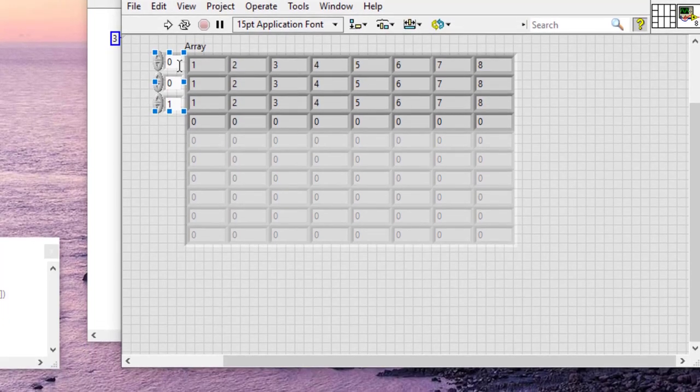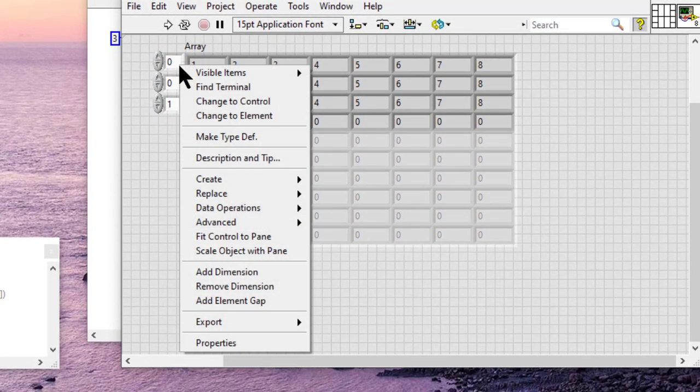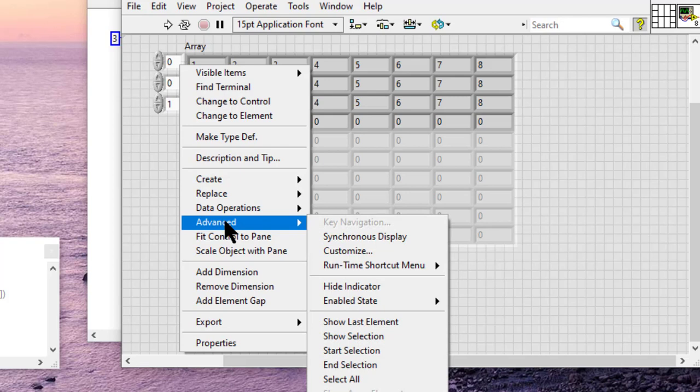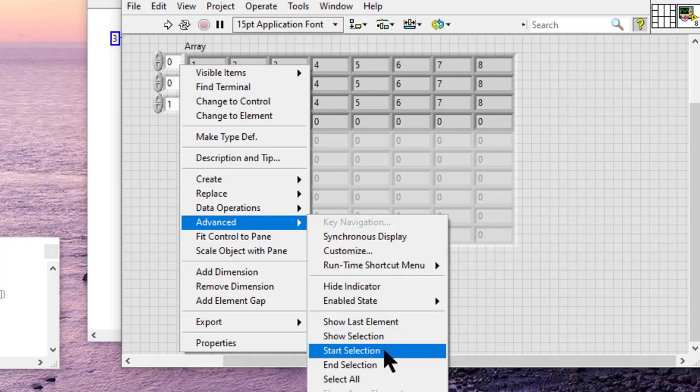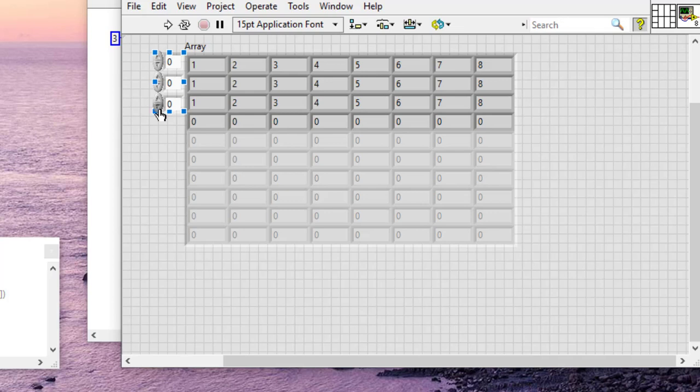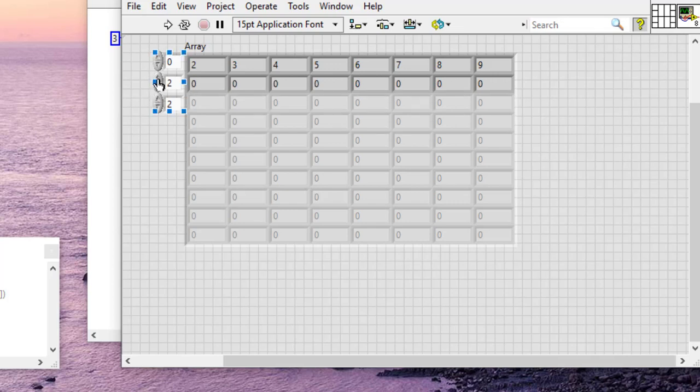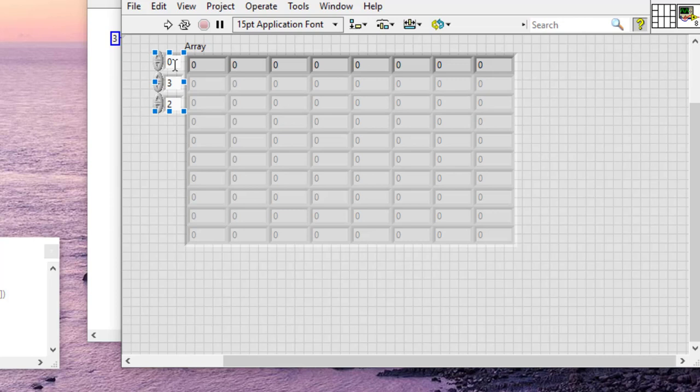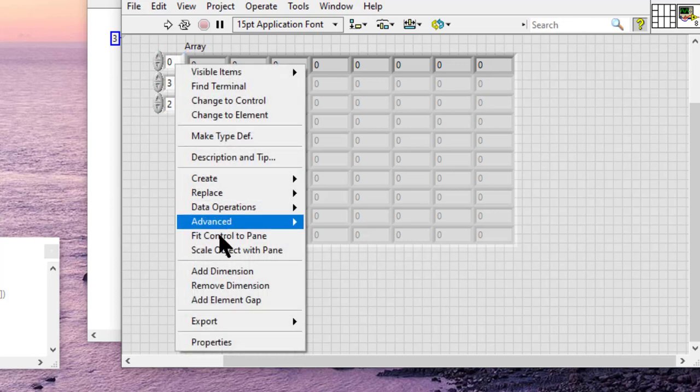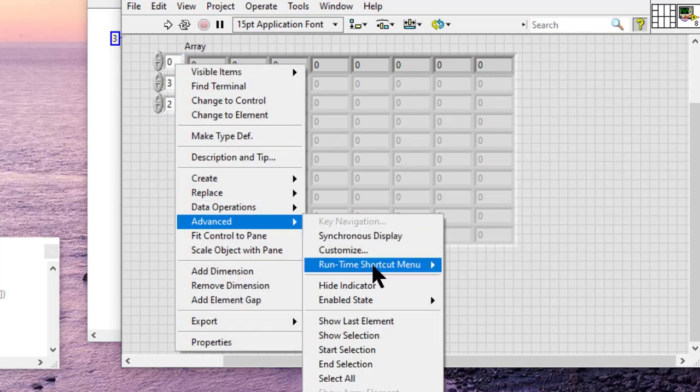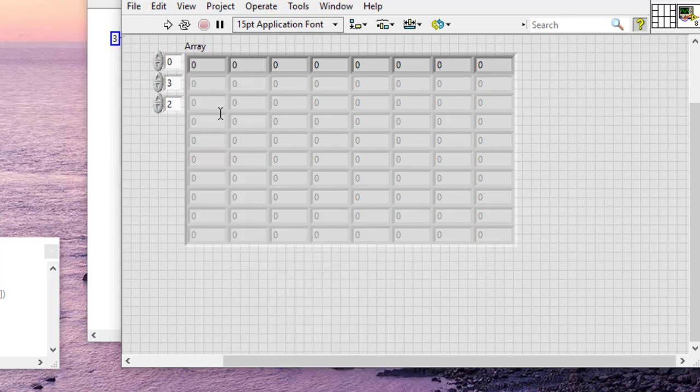So we will start our selection here. Then we proceed to where we want to end it, and then we will end selection.